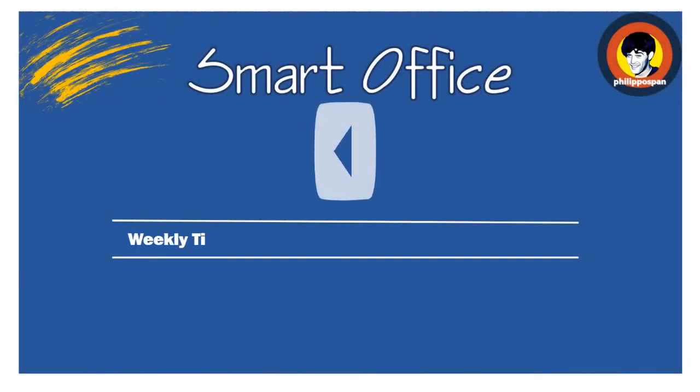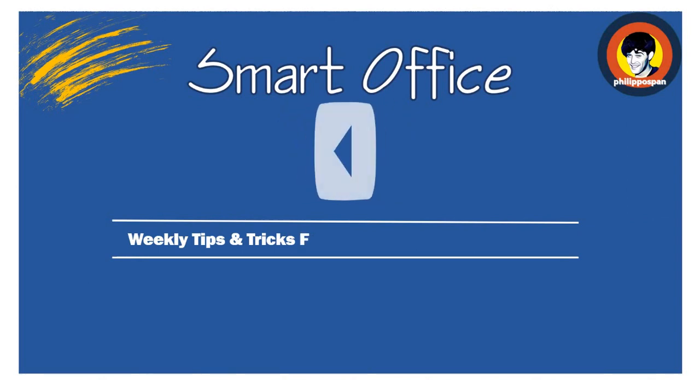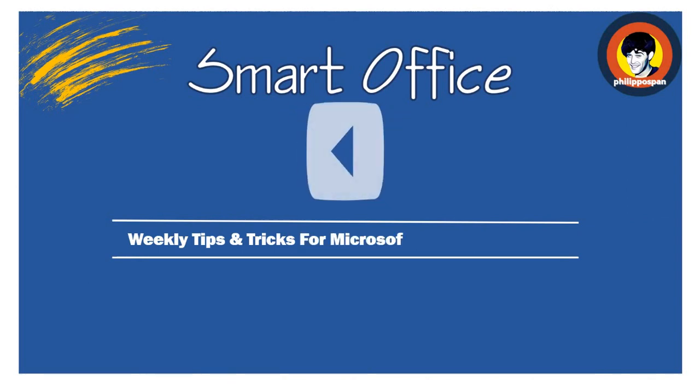Hey, and welcome to Smart Office. Weekly tips and tricks to work around Microsoft Office applications.